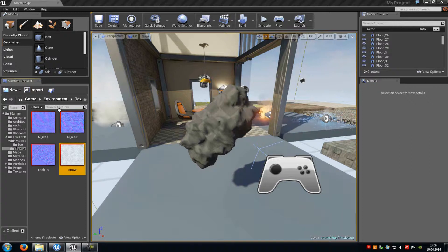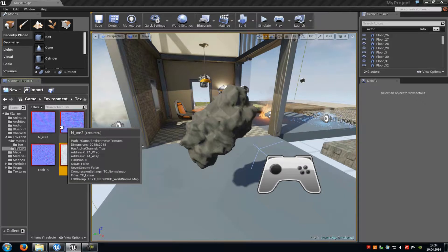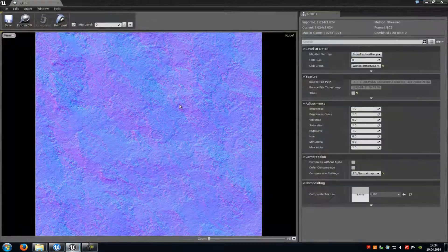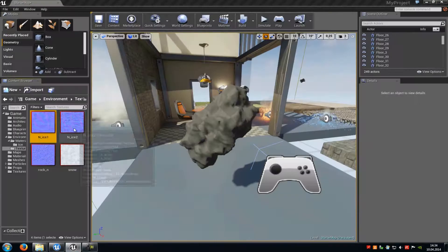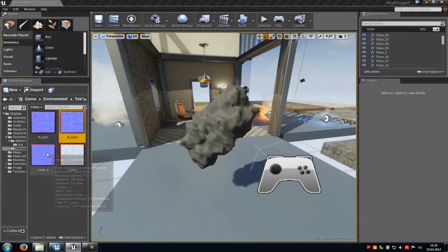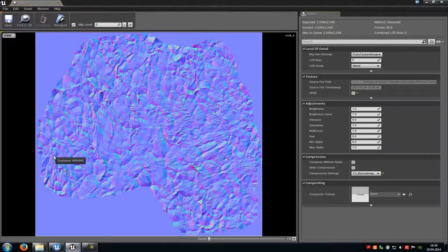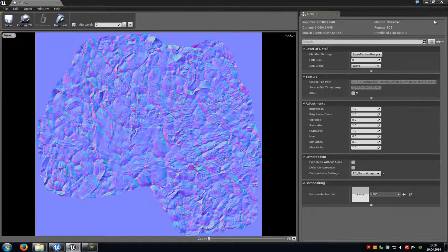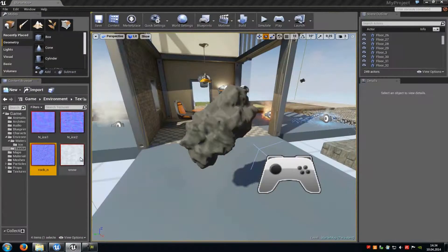Today I want to show you how you can create a basic ice shader for Unreal Engine 4. First of all, you need four textures: two normal maps, a special normal map for your mesh — in my case for a rock — and then a snow texture sample.